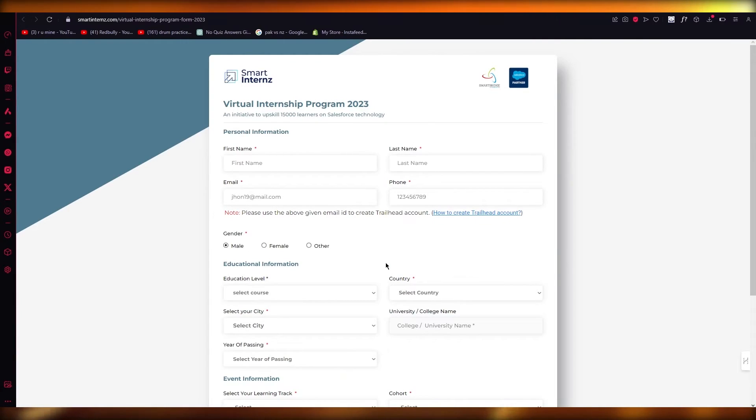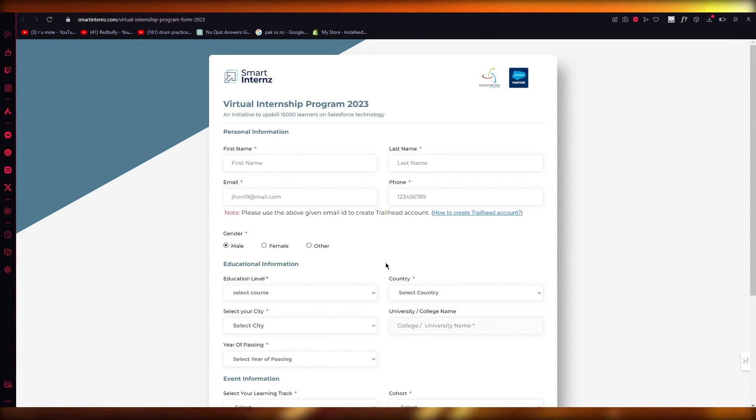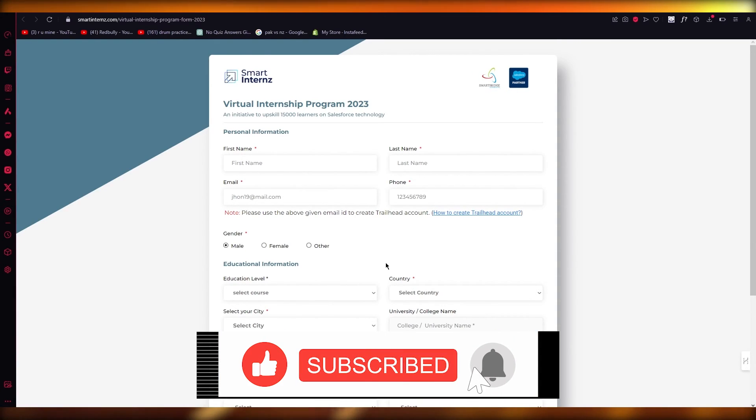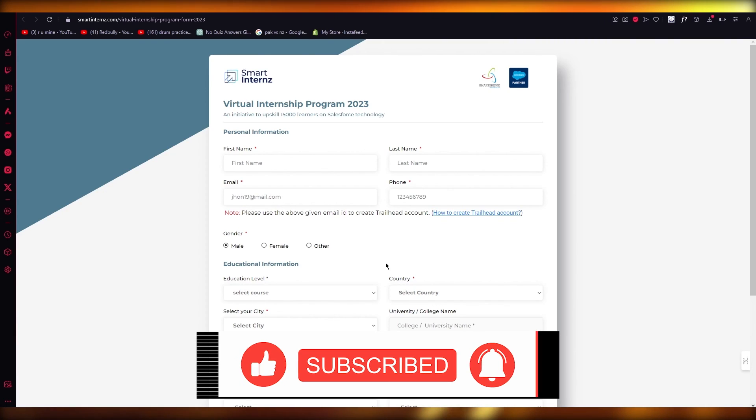Once you're registered, they're going to send you an email and your remote internship will start right away. That's basically how you get a virtual internship program for Salesforce. Thank you for watching and I'll see you next time. Goodbye.